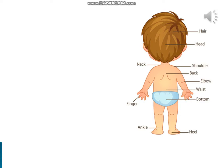Shoulder, Back, Elbow, Waist, Bottom, Heel, Ankle, Finger, Neck. These are the different body parts present in our body.